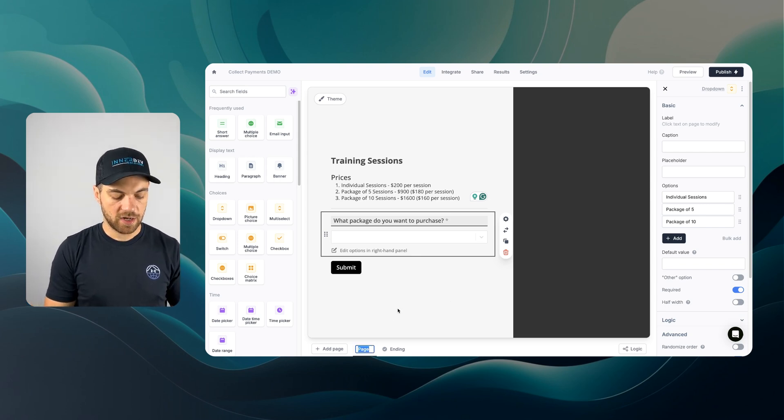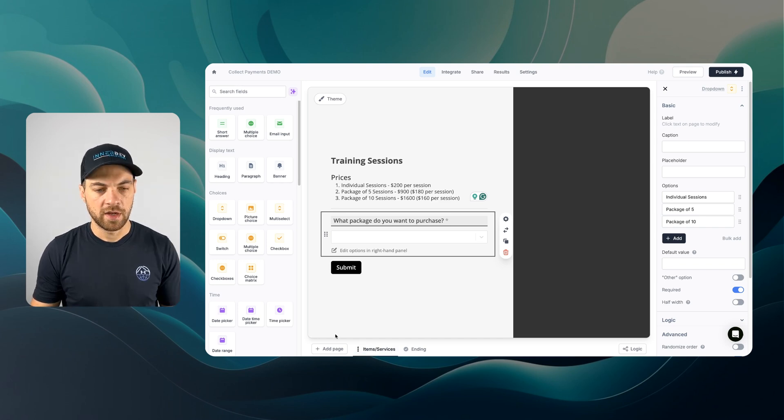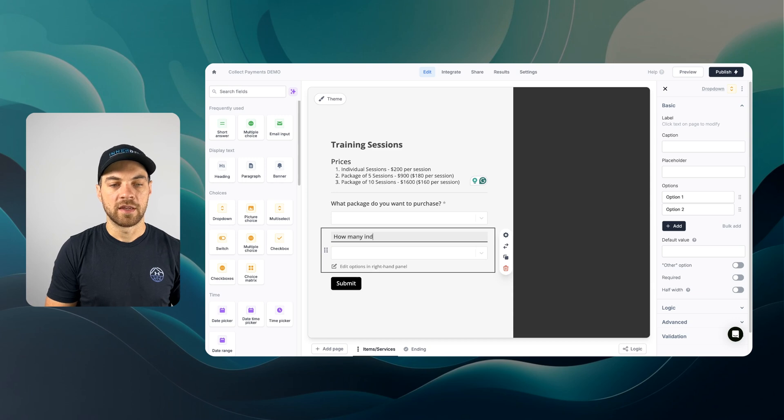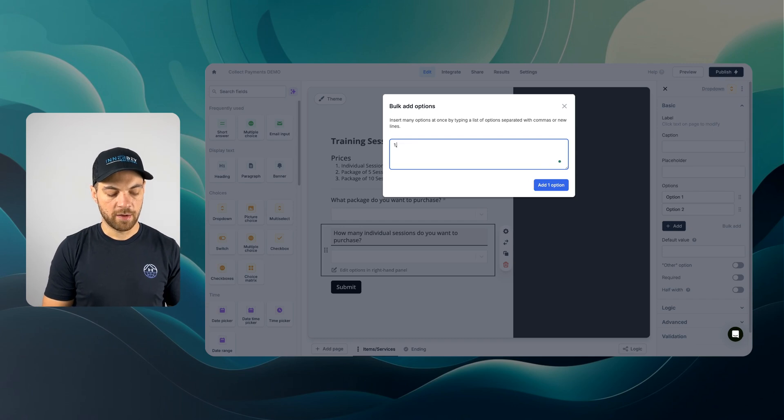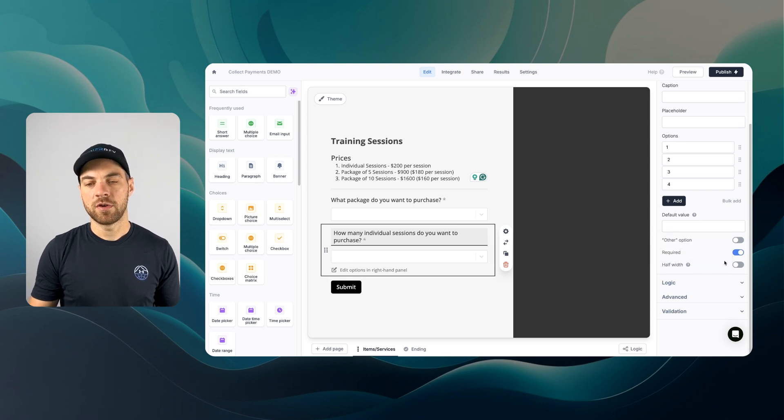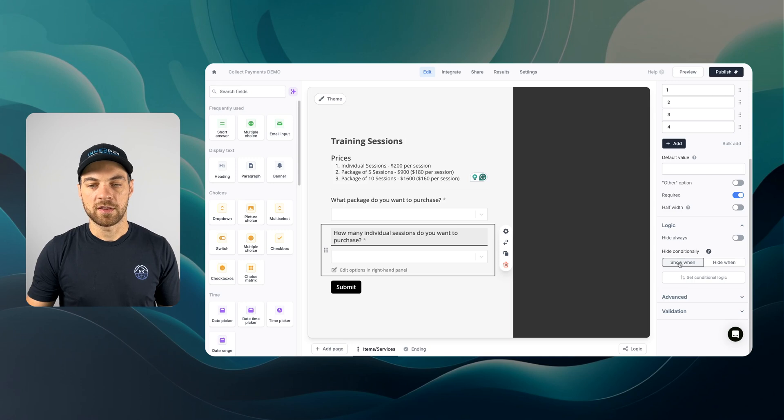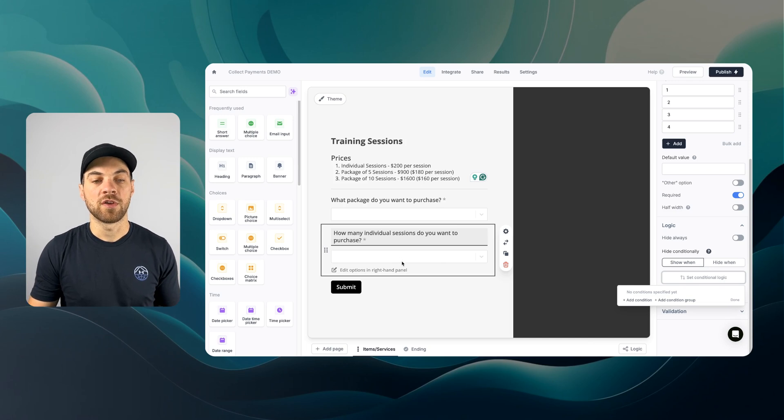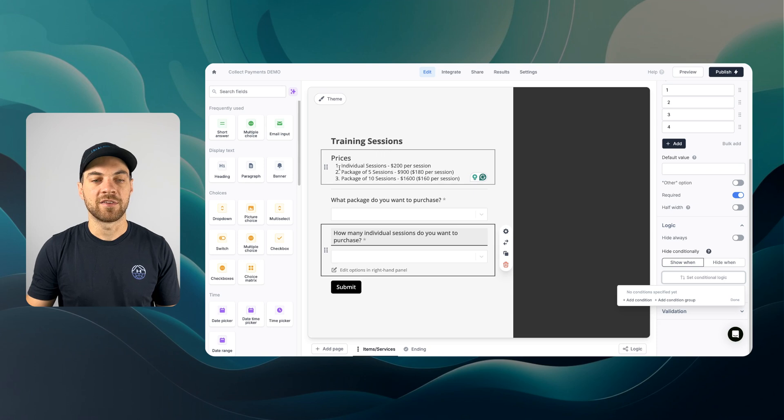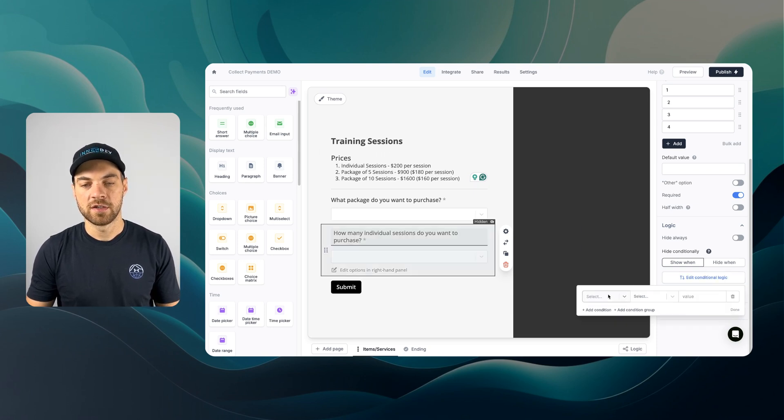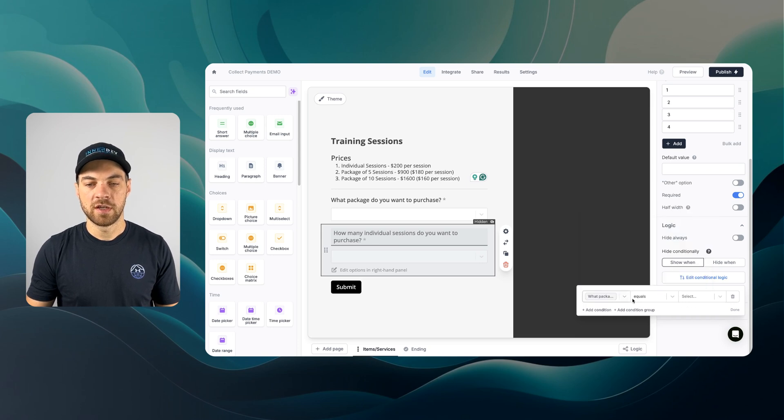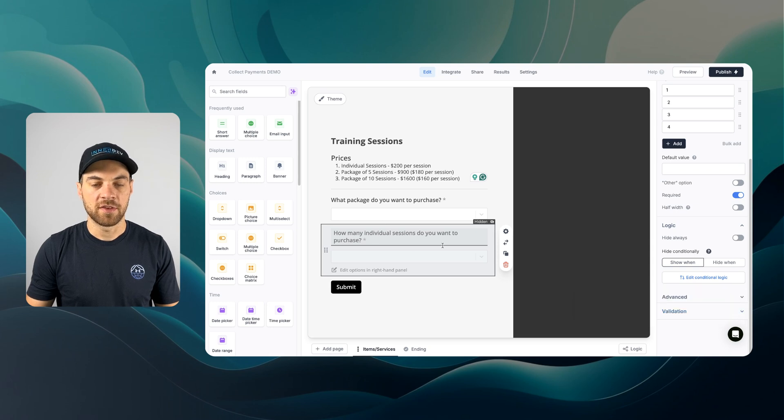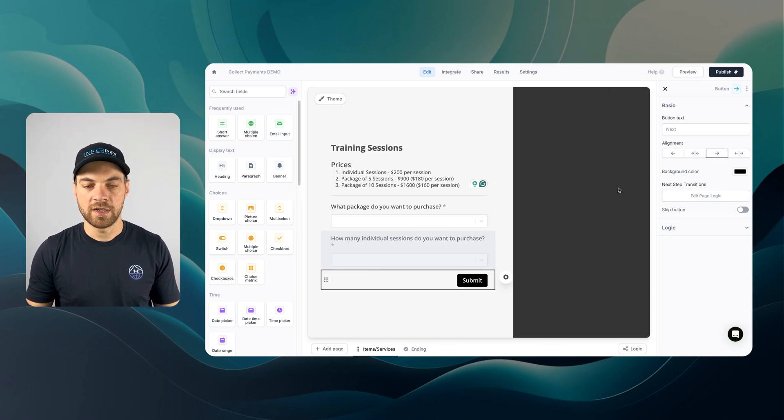I'm going to name this services and add another drop-down. This one will be how many individual sessions do you want to purchase. I'll bulk add one, two, three, and four. This is going to be required, but only if we set conditional logic. We only want to show this option if the package they select is individual sessions. Add condition, select what package you want to purchase, and if that equals individual sessions, then this will show up. Otherwise it's hidden.